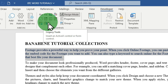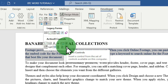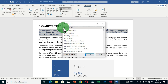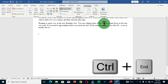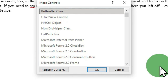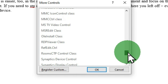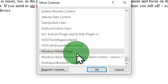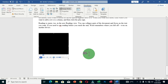Once the Developer tab is activated, move to the Controls group and click the Legacy Tools dropdown arrow, then choose 'More Controls.' Before proceeding, close the current window and position the cursor at the end of the document by holding Ctrl + End. Then go back and click the icon. In the More Controls dialog box, navigate and select the option called 'Windows Media Player,' then click OK.